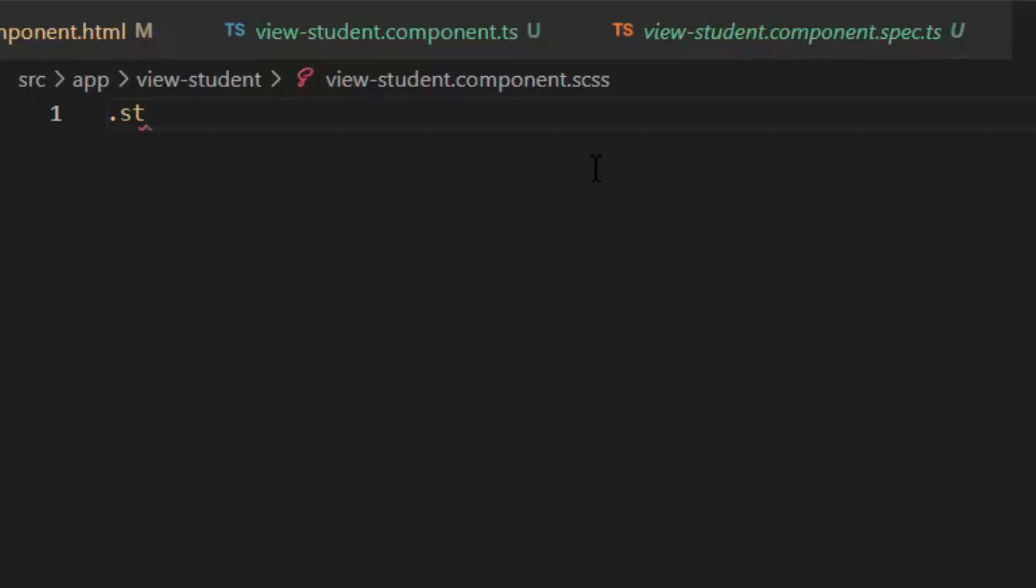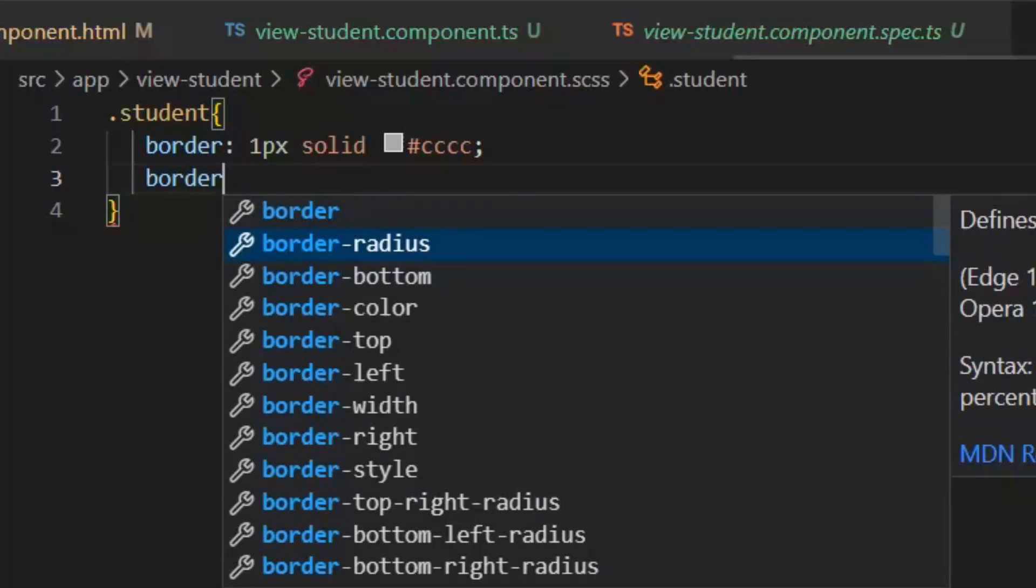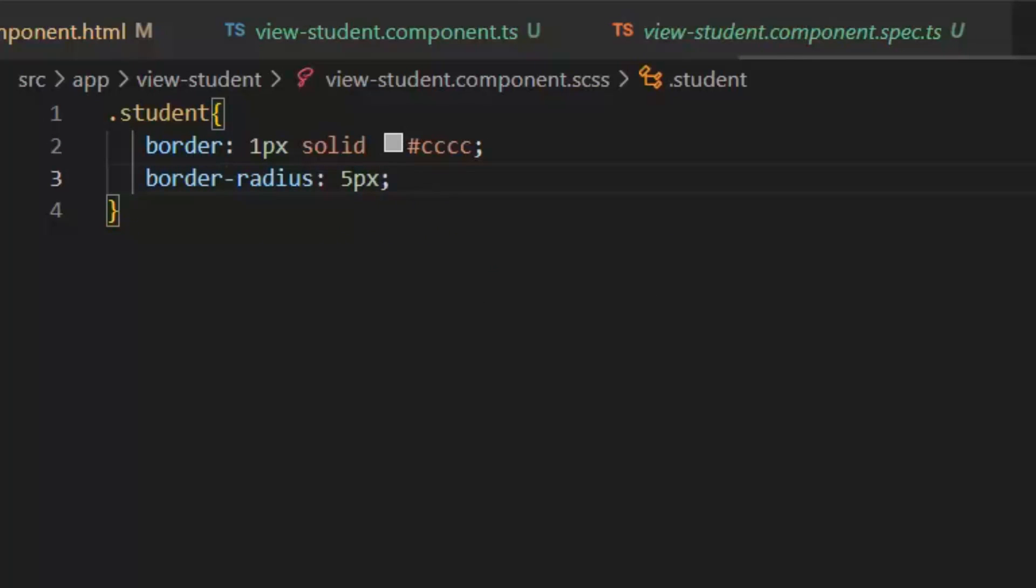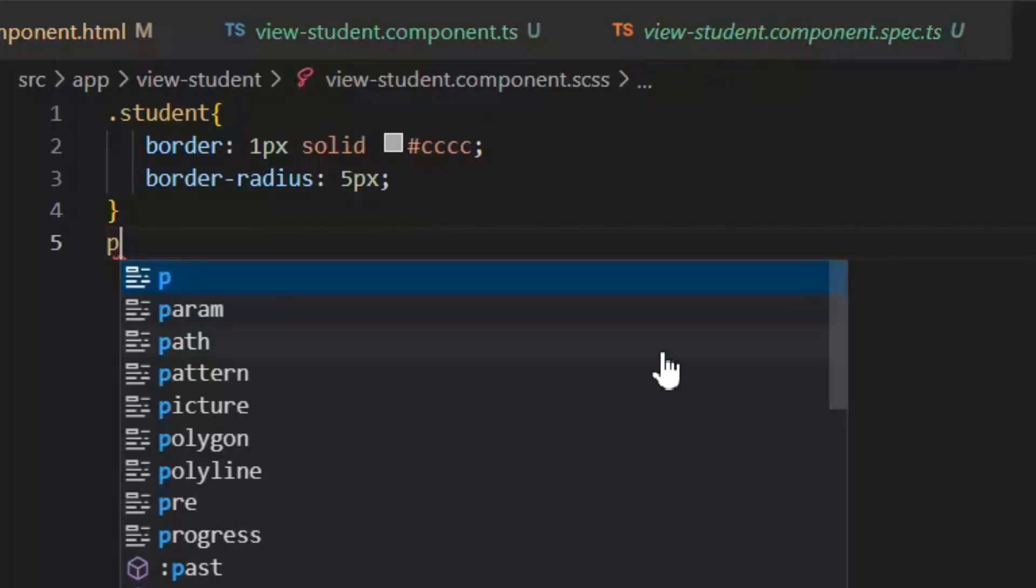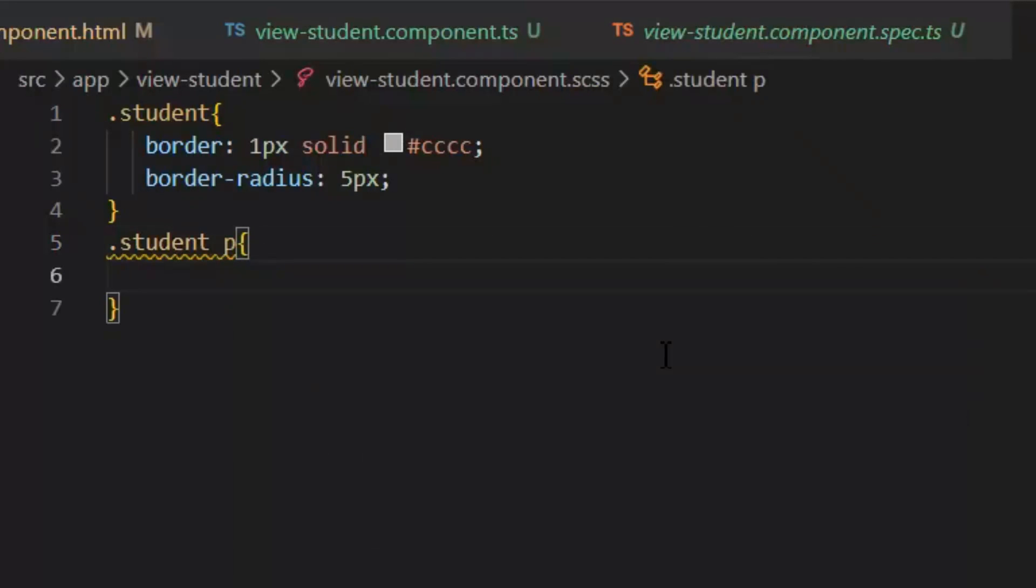First I'm going to define the styles for my class which I have written in my div dot student. In this I want to apply border, next I want to apply border radius, and after this I want to apply padding for the paragraph of this student class.